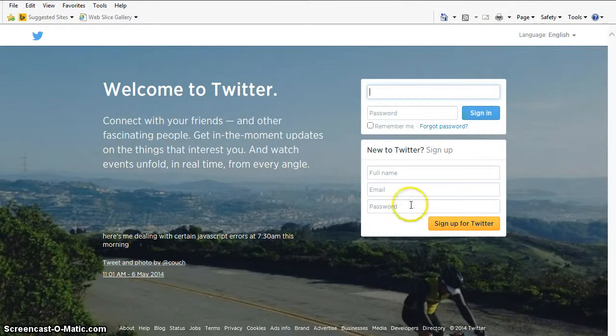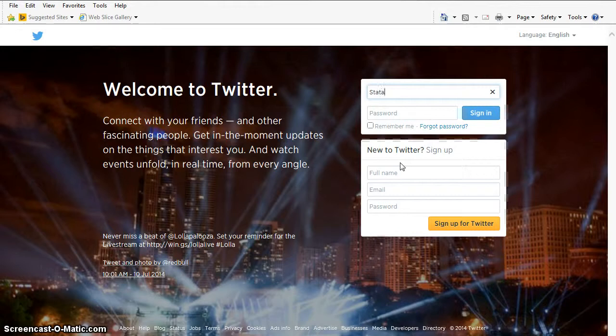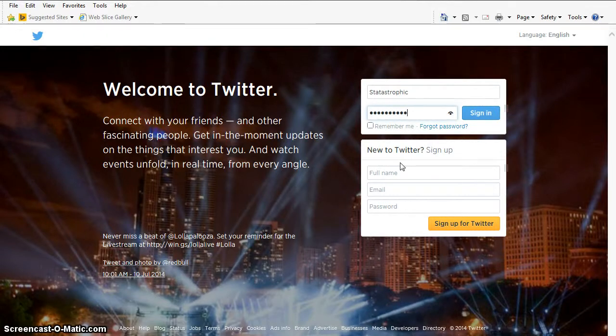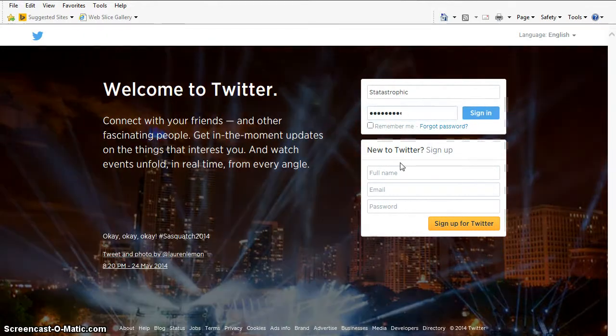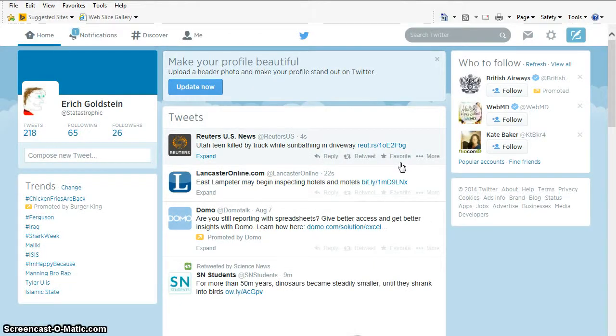My handle is Statastrophic. So when I log in, I could log in with my email address, or I could use my handle, Statastrophic. I'm not going to tell you my password. That would be very bad security. And then I'm going to sign in.